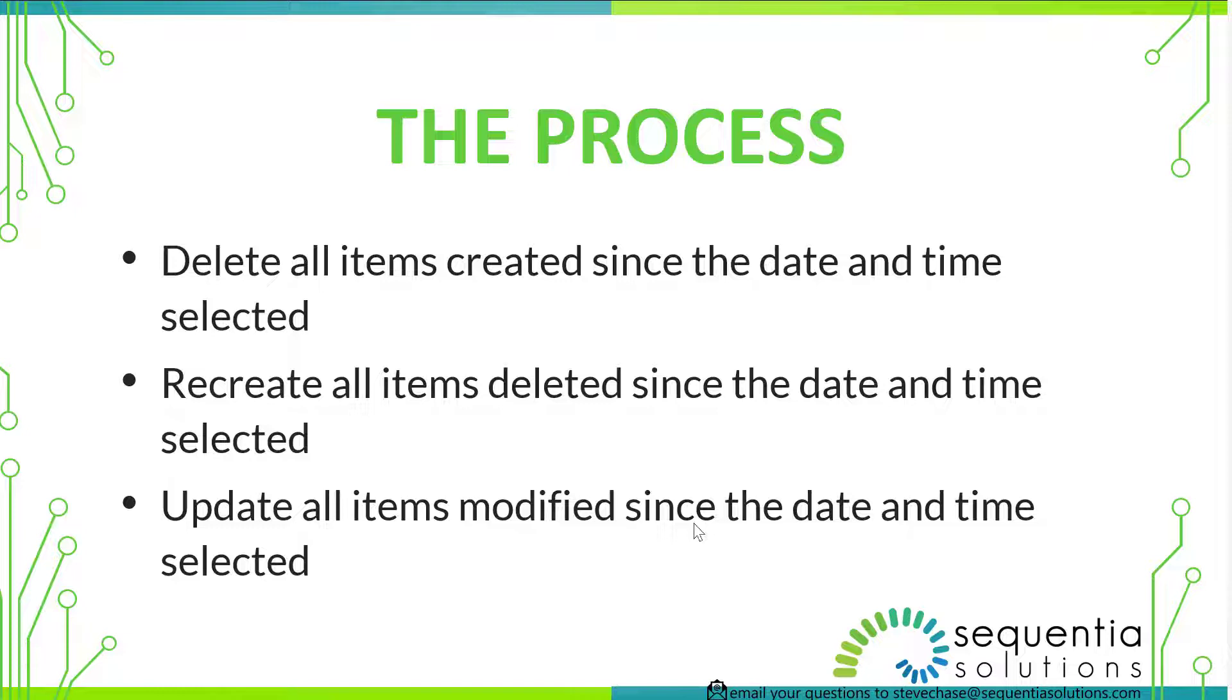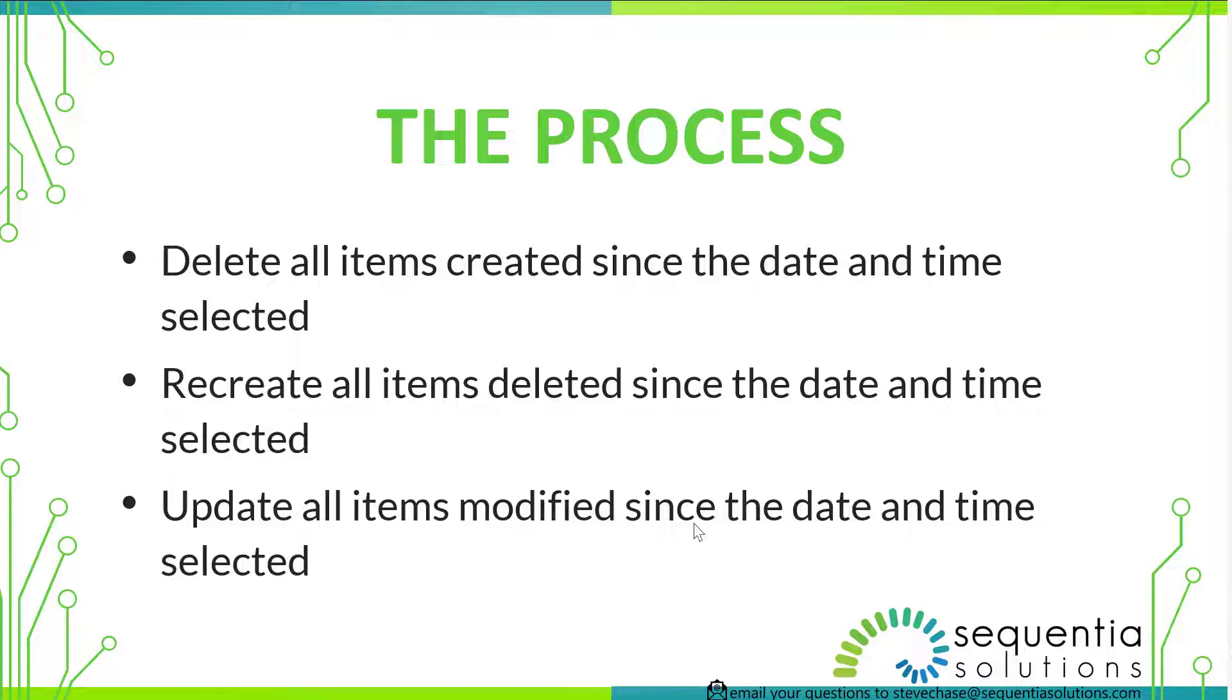So what will happen is it will delete all items created since the date and time selected, recreate all items deleted since the date and time selected, and update all items modified since the date and time selected.